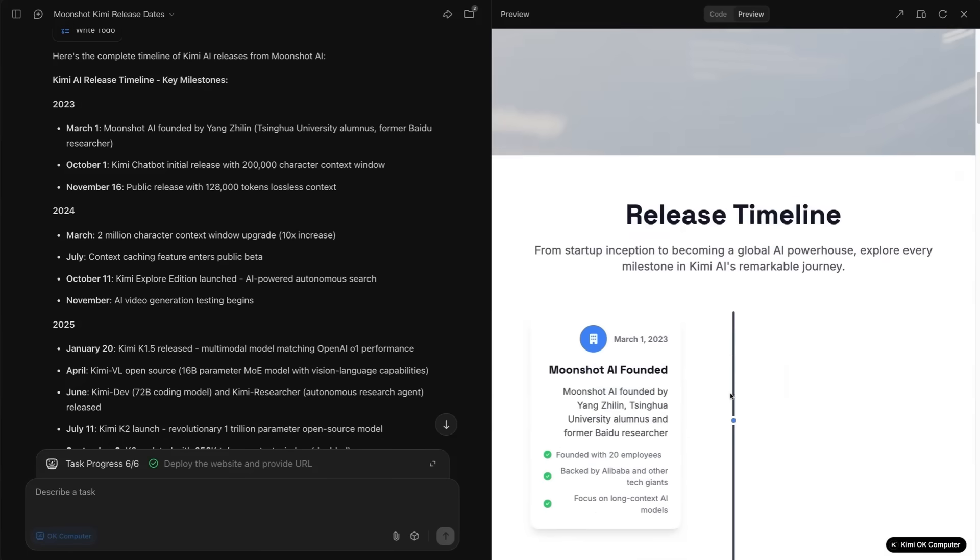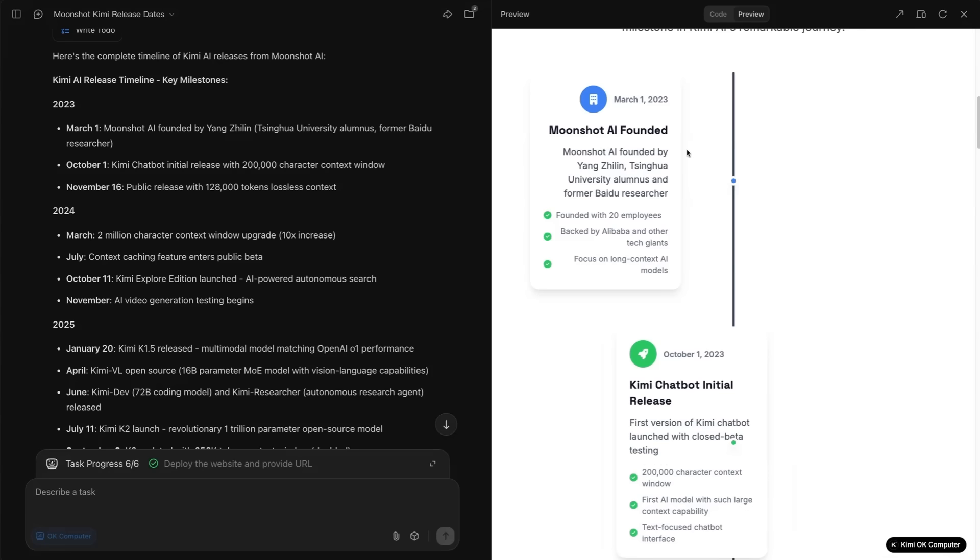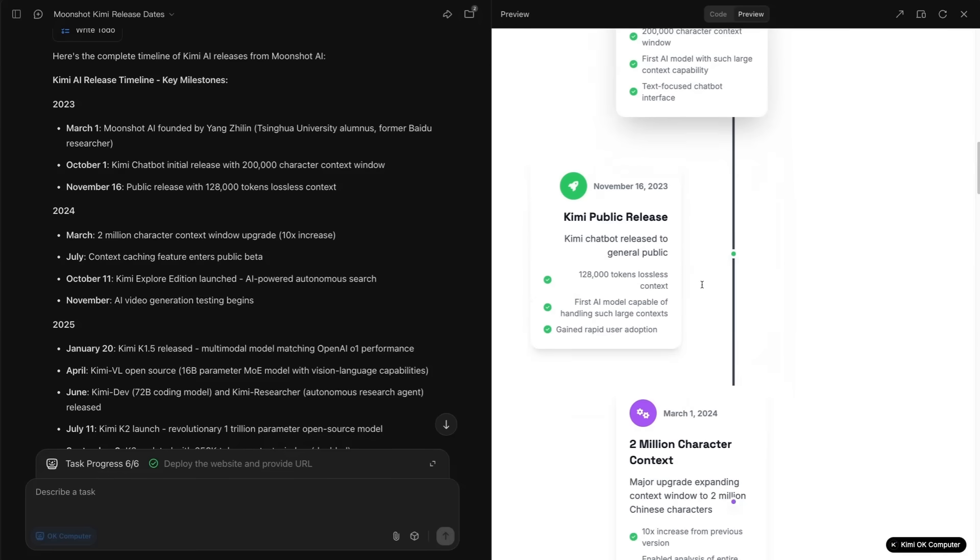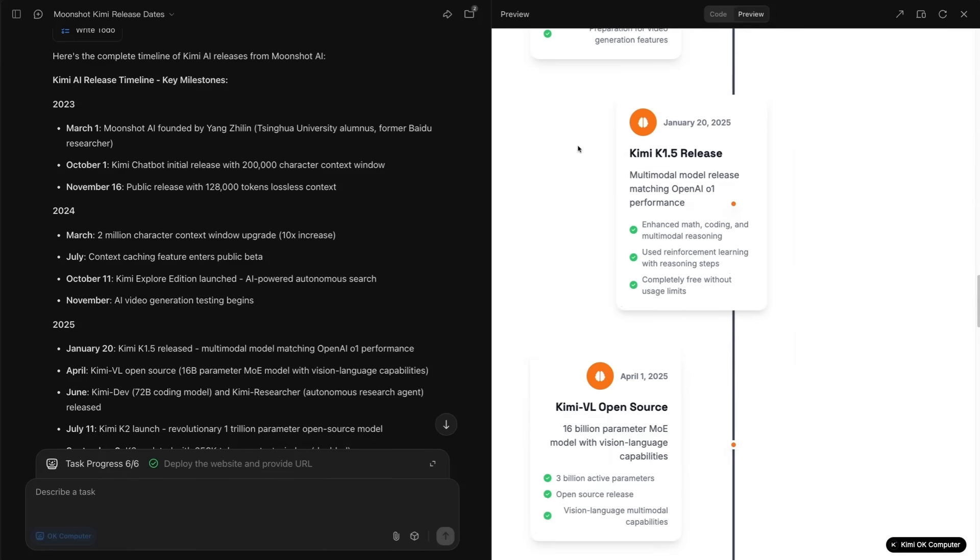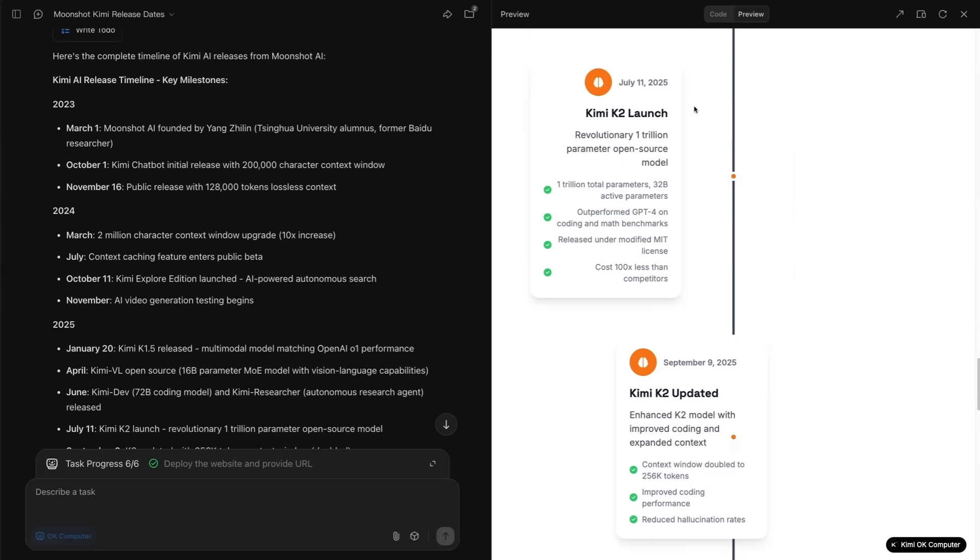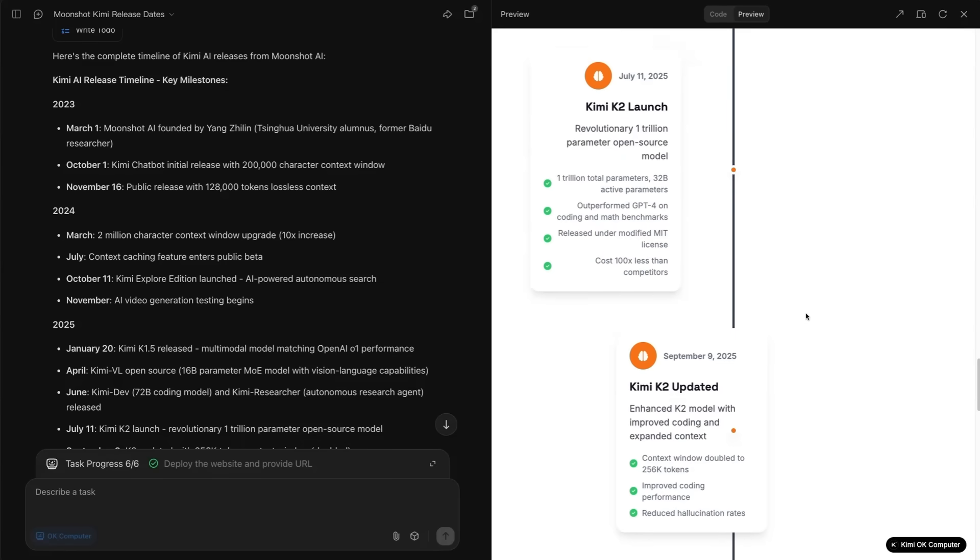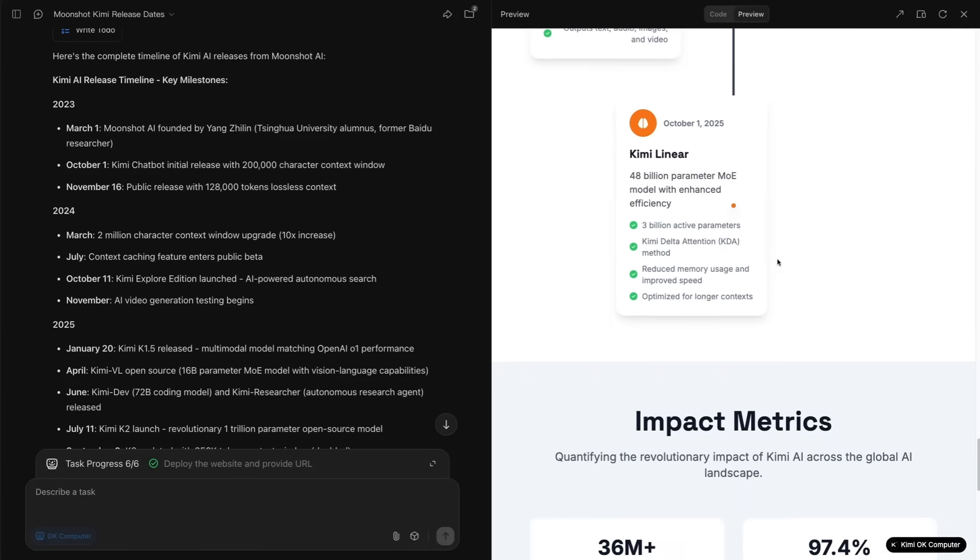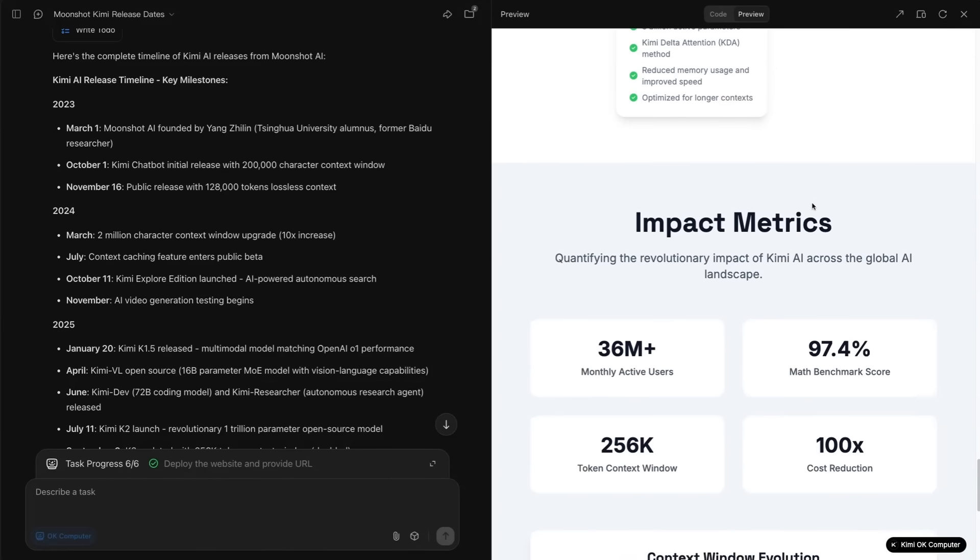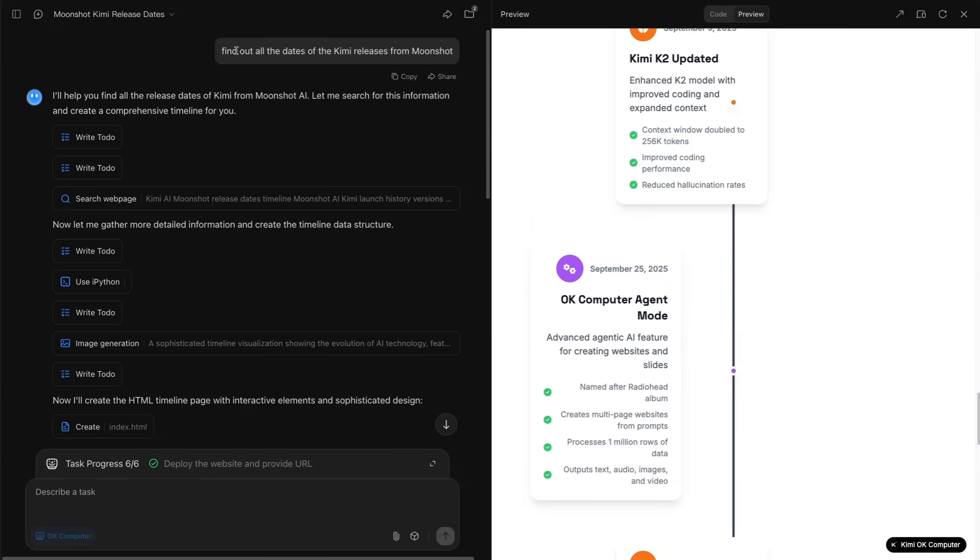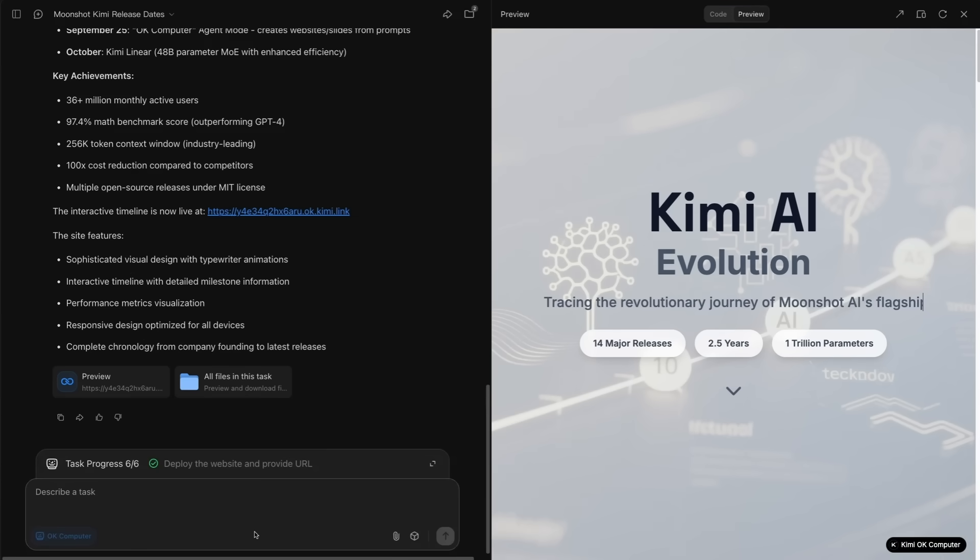So we've got the written example of the information over on the side here, but we've also got this website that it's being created from their sort of Kimi OK computer. And we can see scrolling down this that we've got a nice timeline from when Moonshot was founded only two and a half years ago to the initial sort of Kimi chatbot release. The various different updates of these, including the Kimi 1.5, which probably didn't get as much credit as it deserved just because it came out around the same time that the Deep Seek R1 came out. Right through to the Kimi K2 launch, the Kimi K2 updated. It does look like it's actually missing the Kimi K2 thinking, which I think we can give it a pass on considering it's just out today. But this was all created in a matter of minutes, just from the initial prompt of asking it to find out all the dates of the Kimi releases from Moonshot and telling it that I wanted it to use the Kimi OK computer.